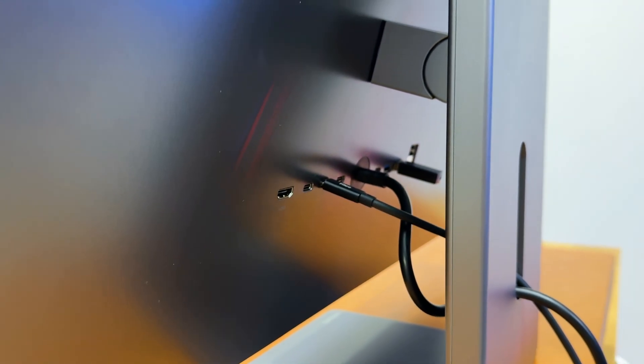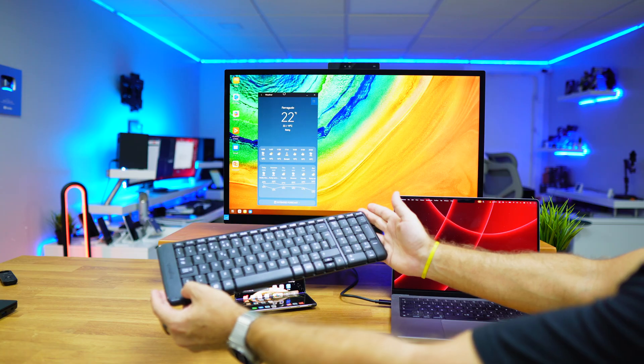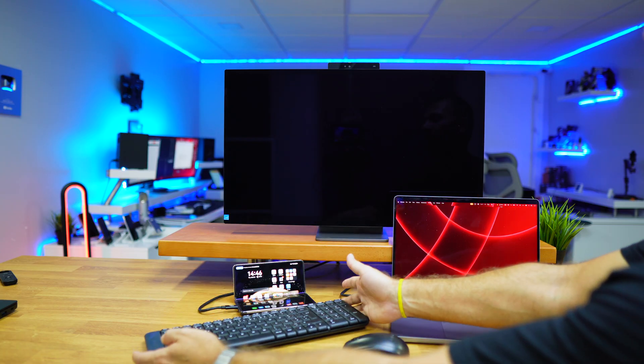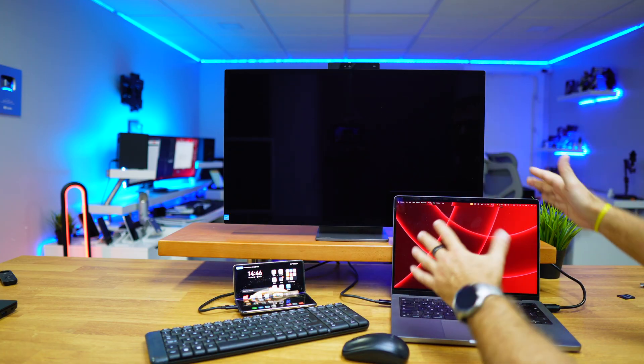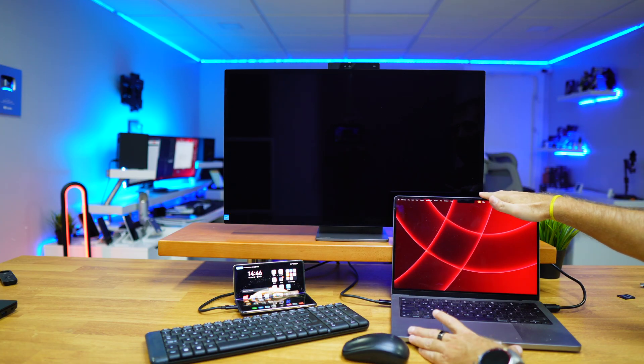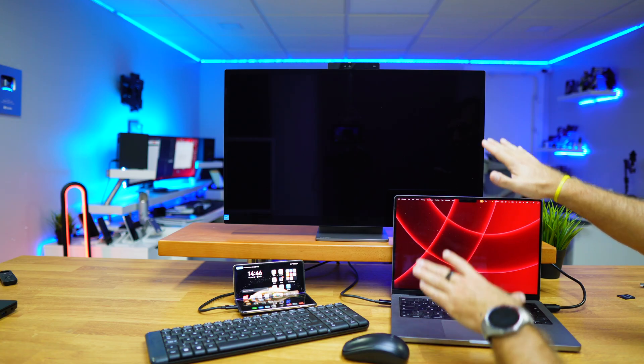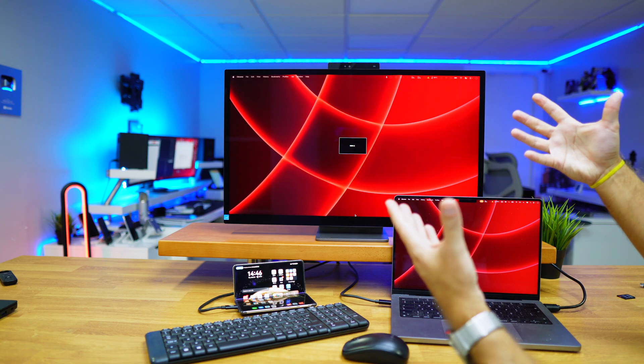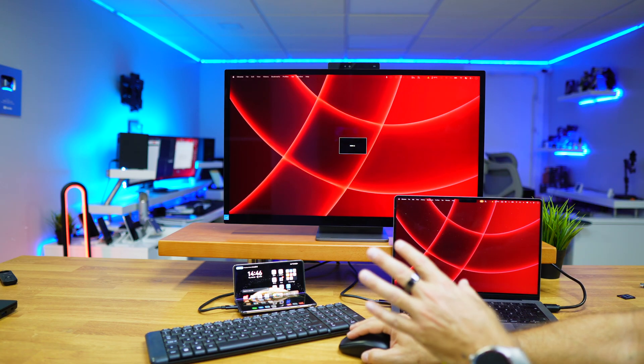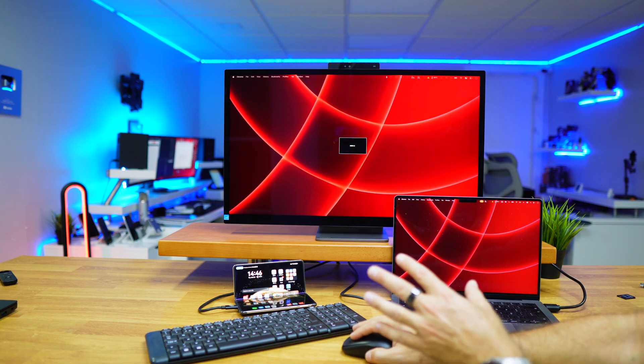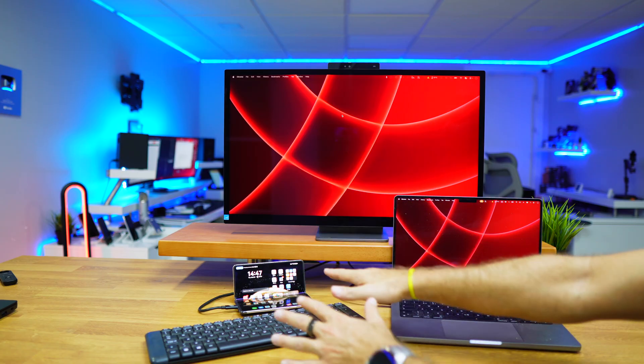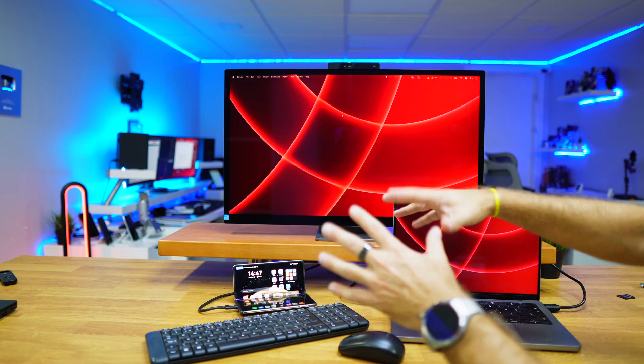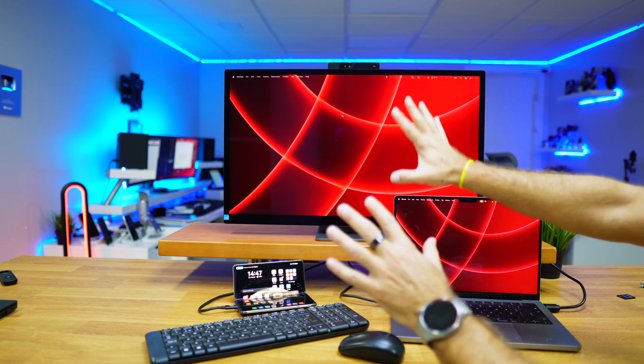So if I pick my keyboard and press three times on the control, what happens is that it will change to the other source, which is my MacBook Pro at this moment, and I will be able to use the same peripherals that I have right over here—the mouse, the keyboard, any peripheral that I connect to the display.